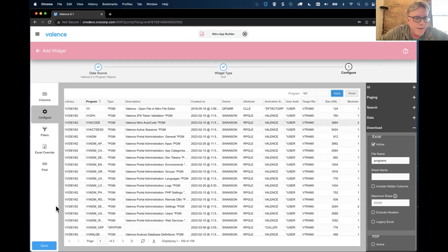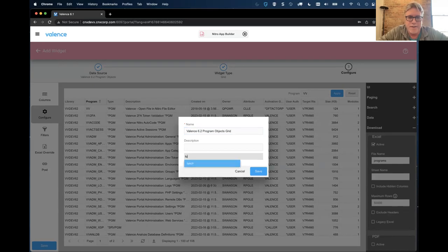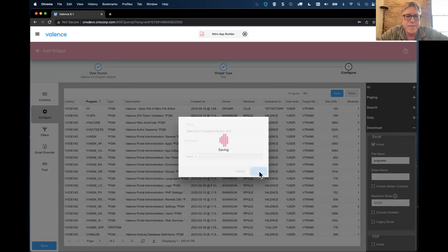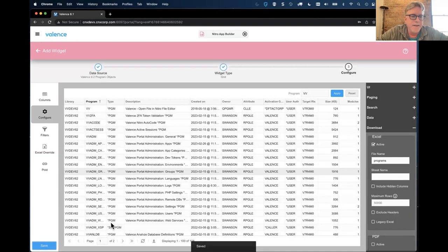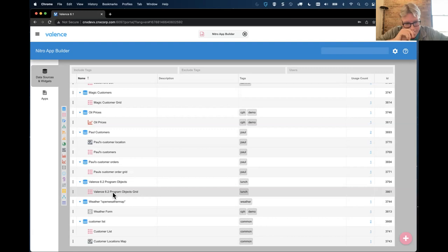I'll go to the Configure section - I'm going to let users resize, move, or hide columns. Our users for this app are going to be RPG developers. I'll do a slim view to squeeze more items in, set the page size to 100 - equivalent of loading your subfile pages - and give an ability to download to Excel. I'll also go to the Filter tab and give ability to search on program name with force uppercase since all IBM objects are uppercase, using 'starts with' as the operator.